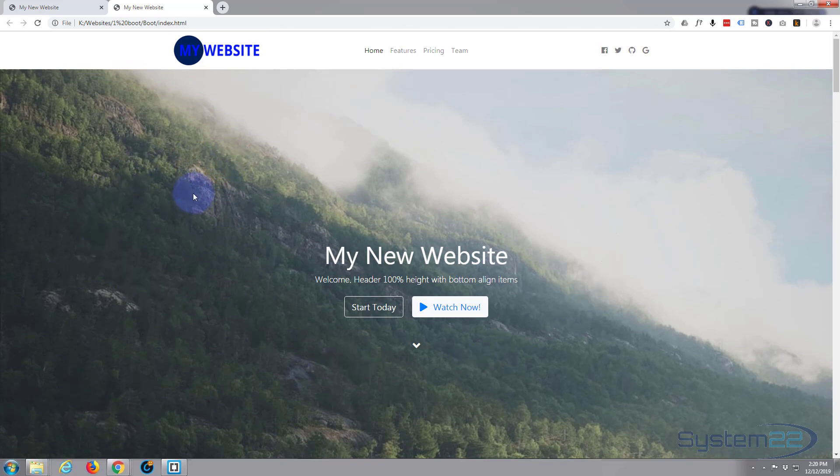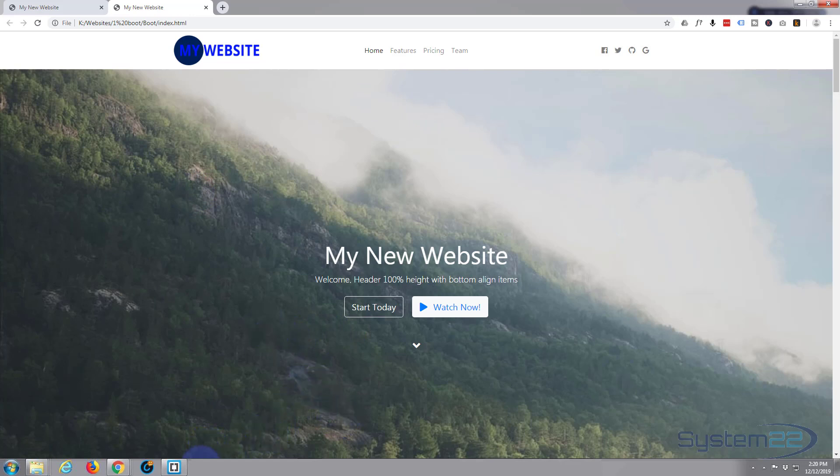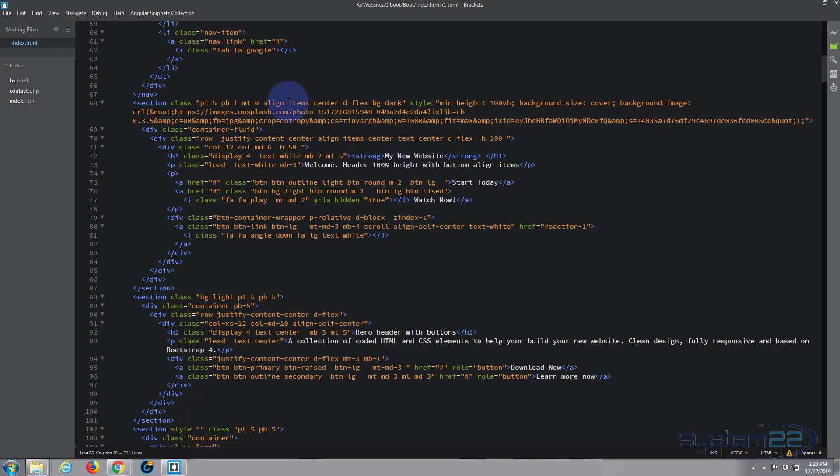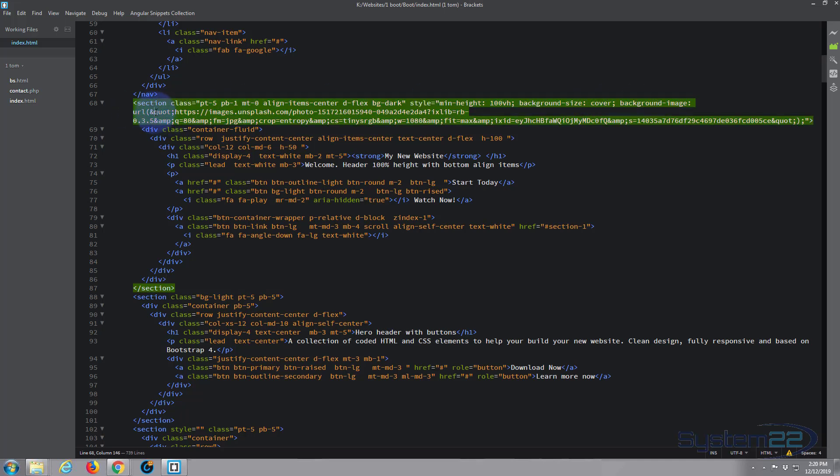Next thing I want to do is to change out this image here, and again this is very easy. We'll go back to our text editor and just look at what they've got here. If we look at the section, it's got some inline classes and style CSS. It says background image and this is where that background image is coming from. It's coming from unsplash.com, so basically it's pulling that image from the web.